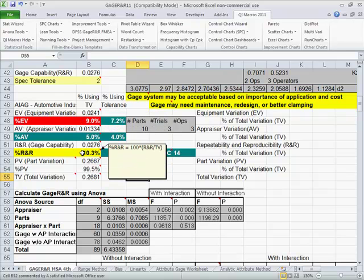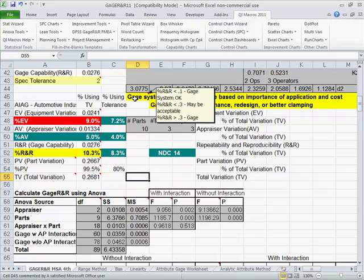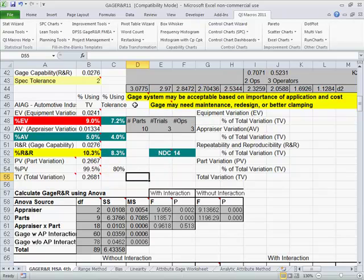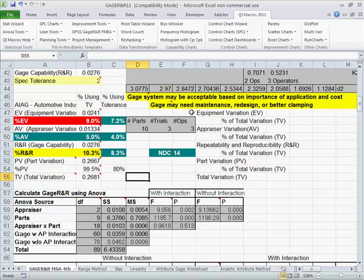And our overall gauge R&R is slightly above 10%. What this says is that if our percent R&R is greater than 10%, it may be acceptable based on whatever, or you may need to tune up your gauge for maintenance and redesign better clamping or something of that nature.